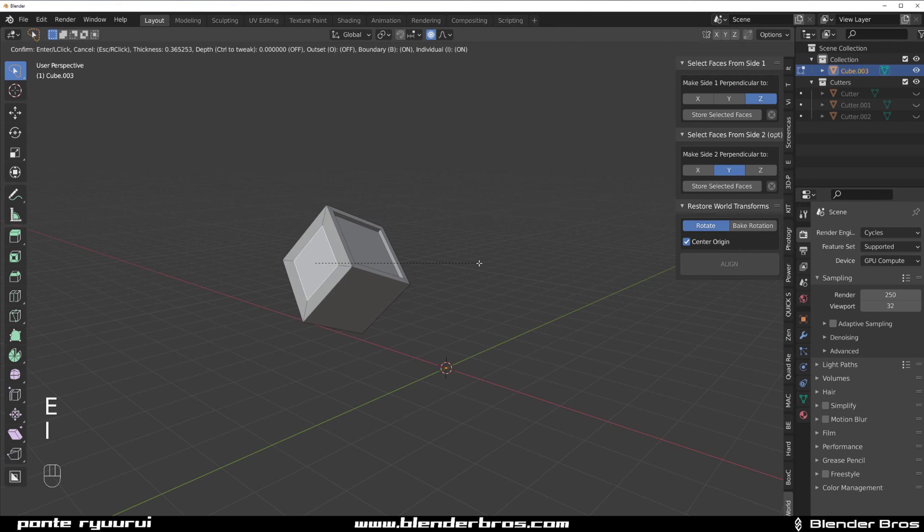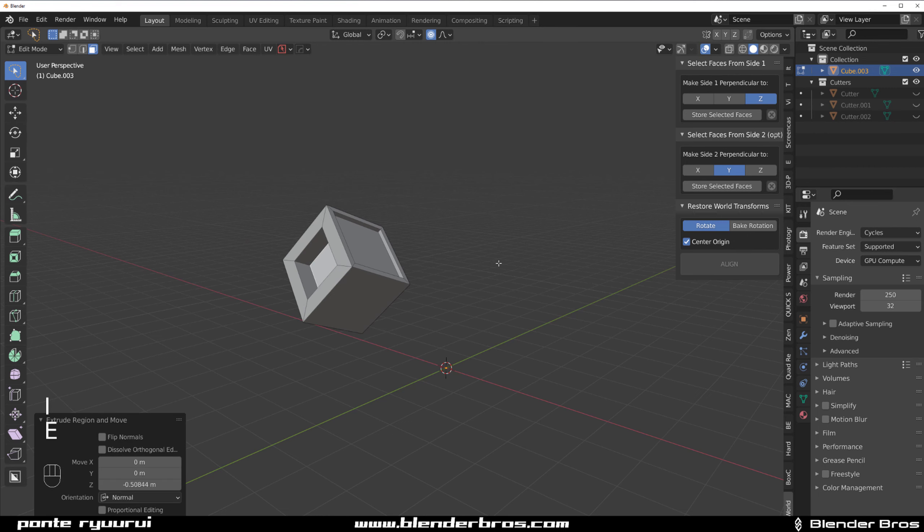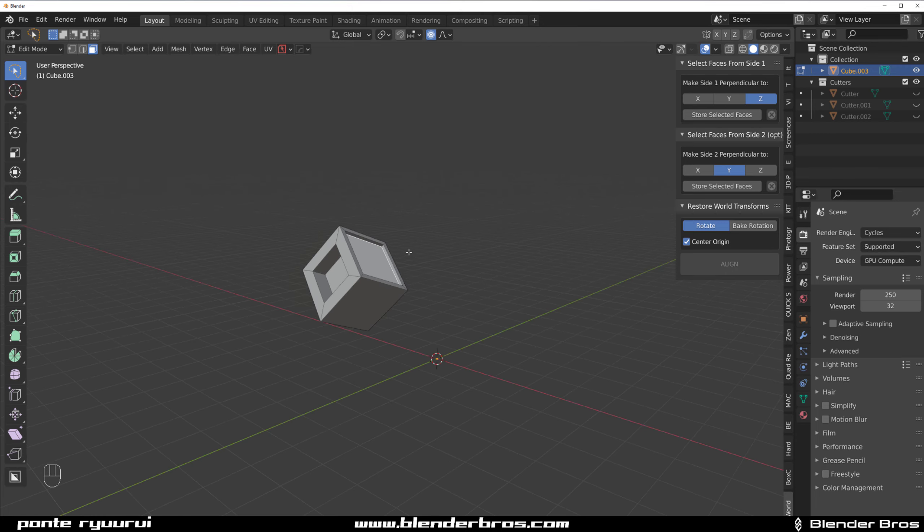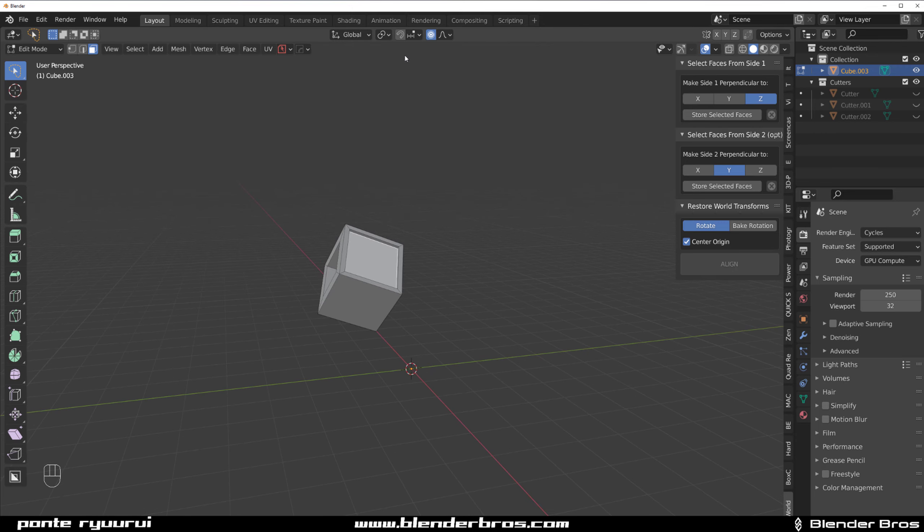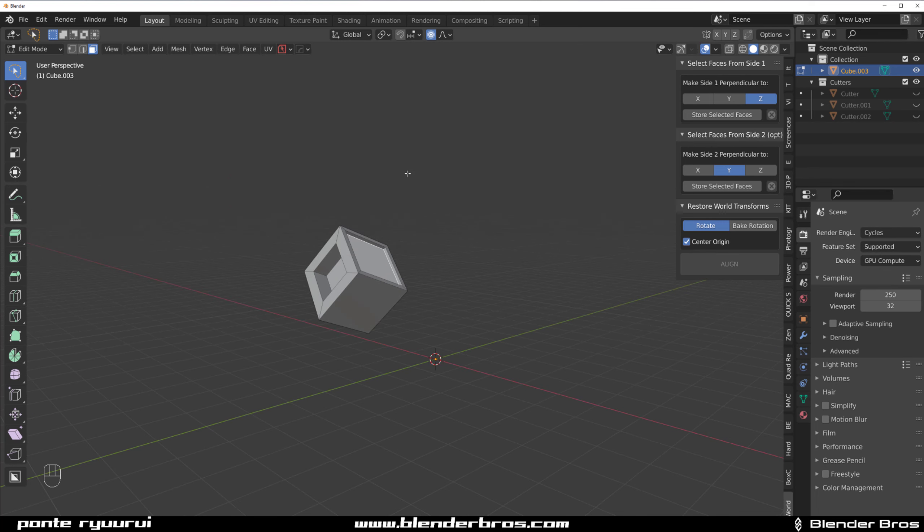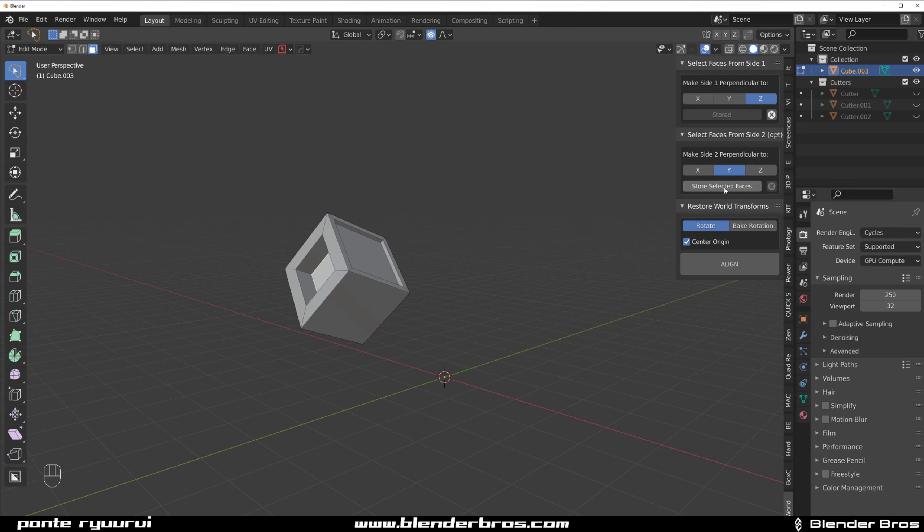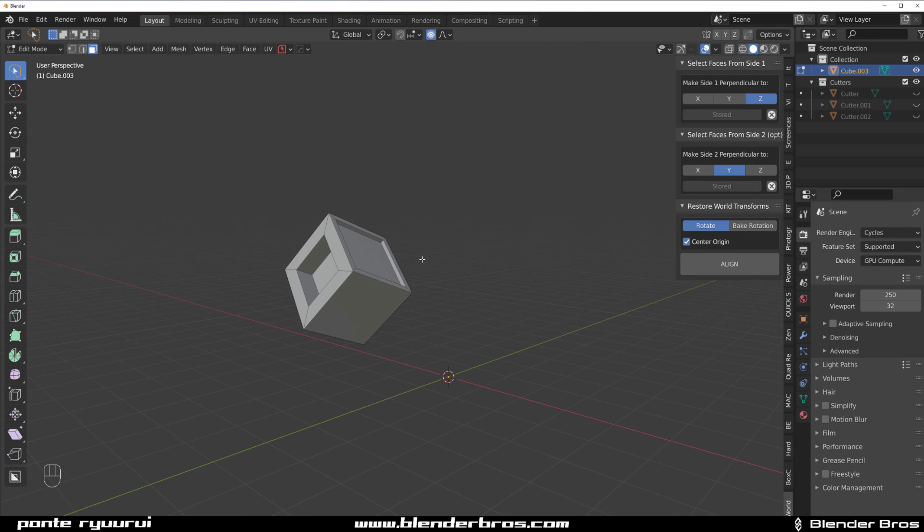Let's create some kind of indentation here so we know which face is which. Select face number one, the main face. Select face number one and think to which axis you want to align it. Let's say we want to align it to Z axis which is vertical. So Z axis and store selected faces. Select this face, let's say Y axis, and store selected faces.